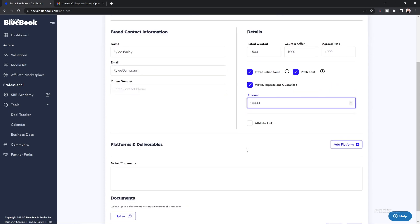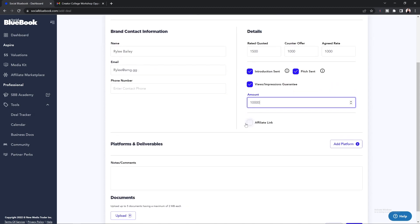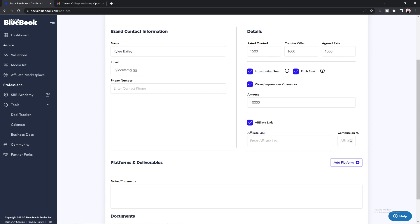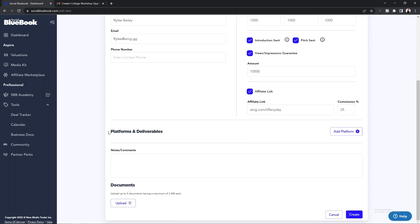If this is an affiliate deal or they are giving you an affiliate link, you're going to select the affiliate link button and then enter in the affiliate link that the brand gives you, along with the commission percentage.